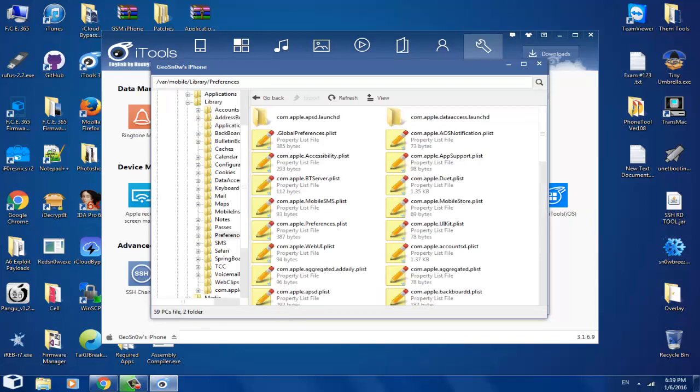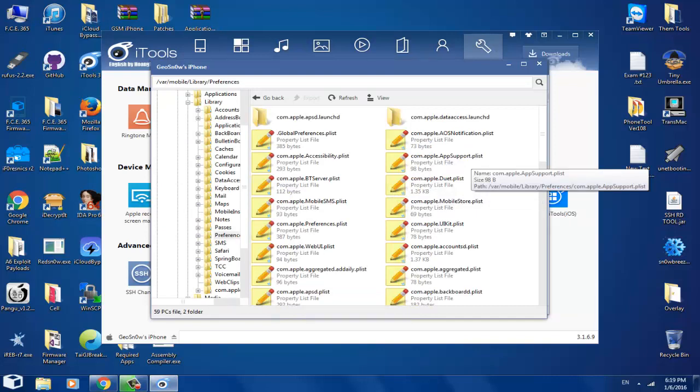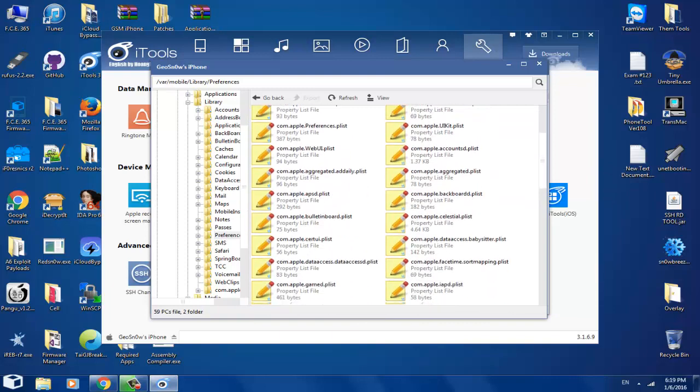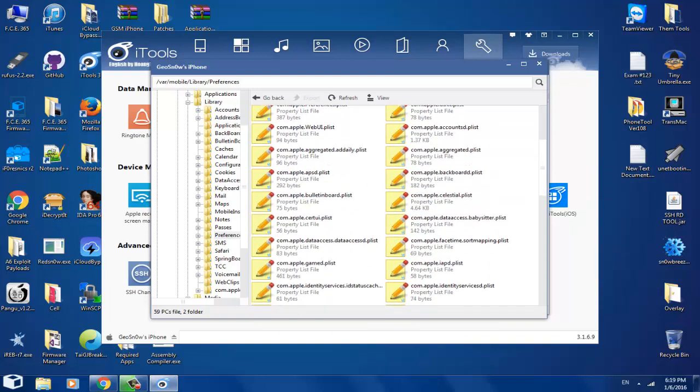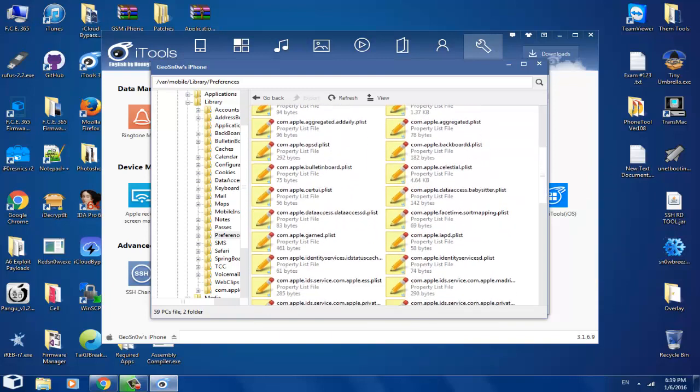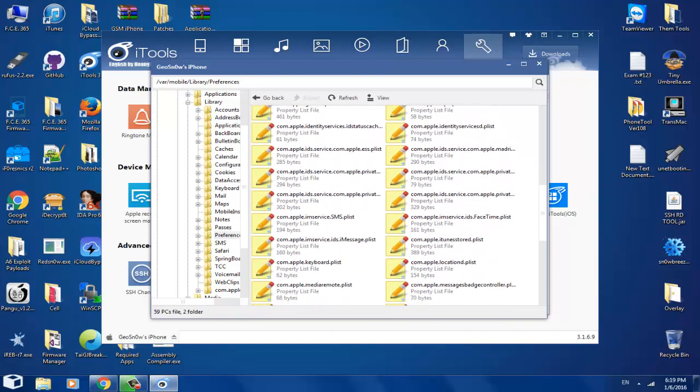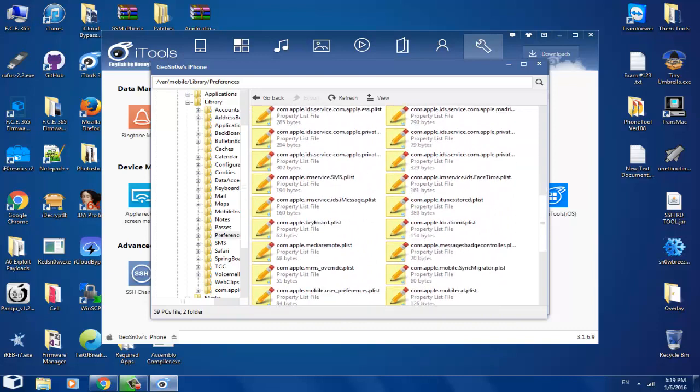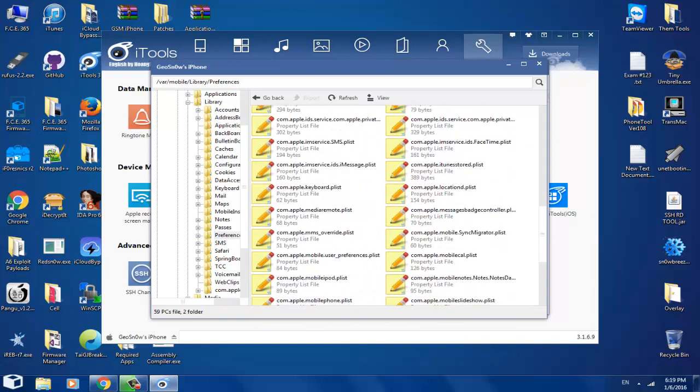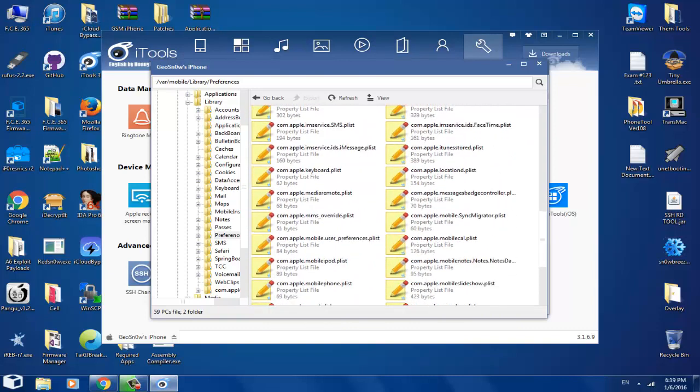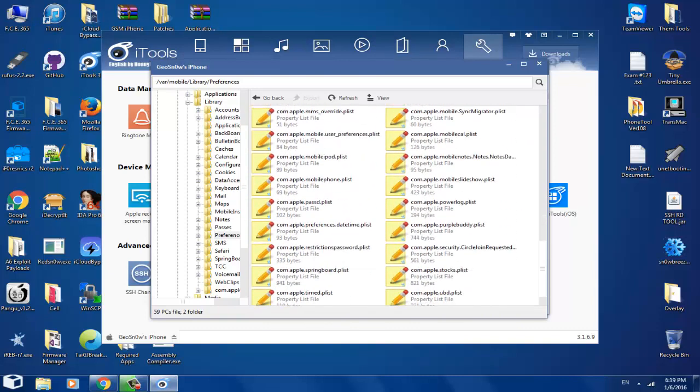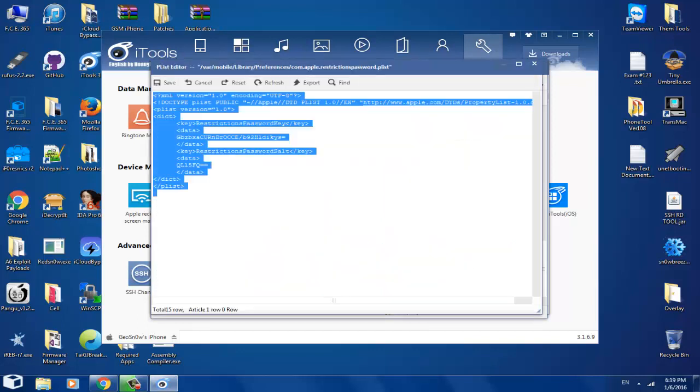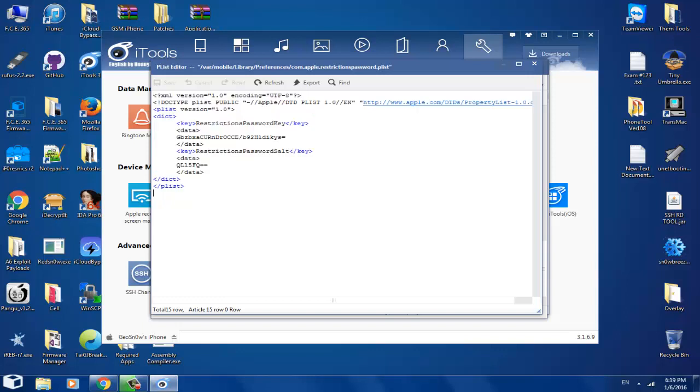Now, search for a file named com.apple.restrictions.password, which should be here somewhere. You can also search for it. Restrictions password, by the way, this is the file. Double click on it, and you will have this. As you can see, the password is obviously hashed, for you not to see it.